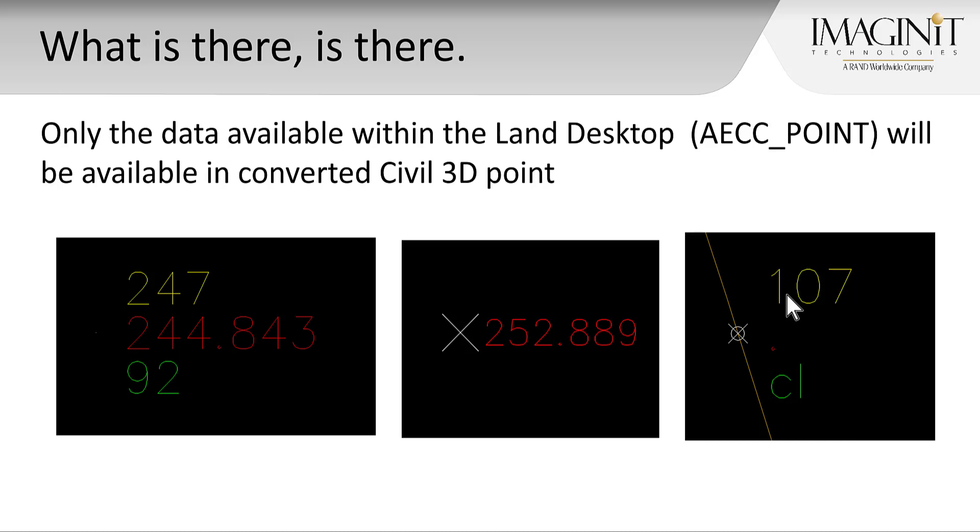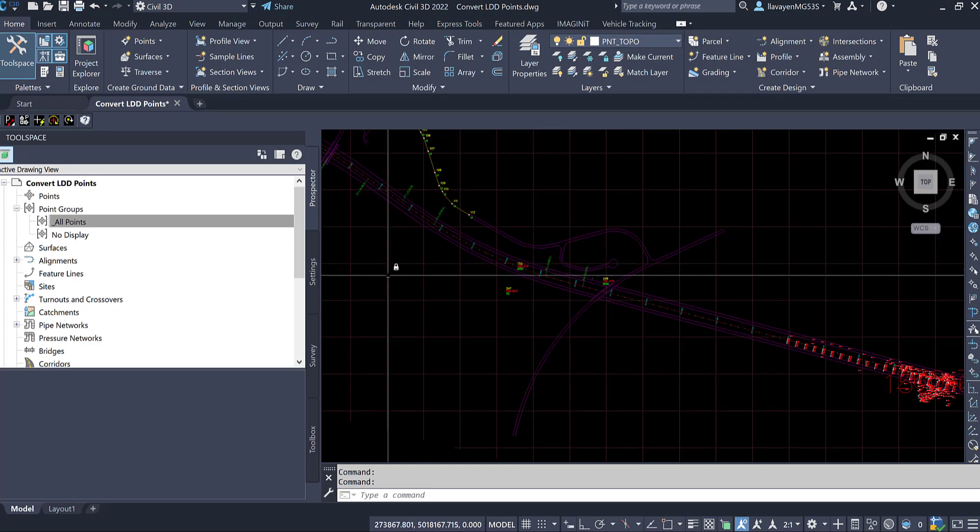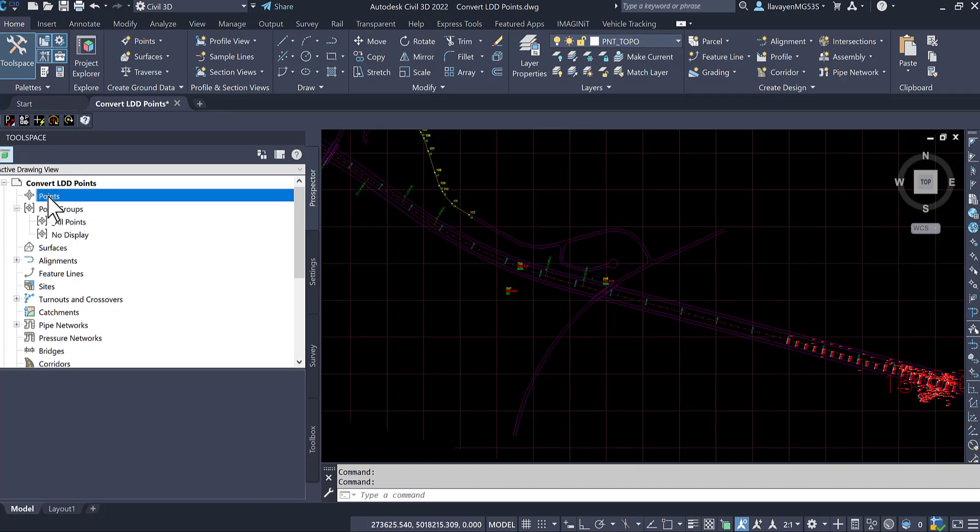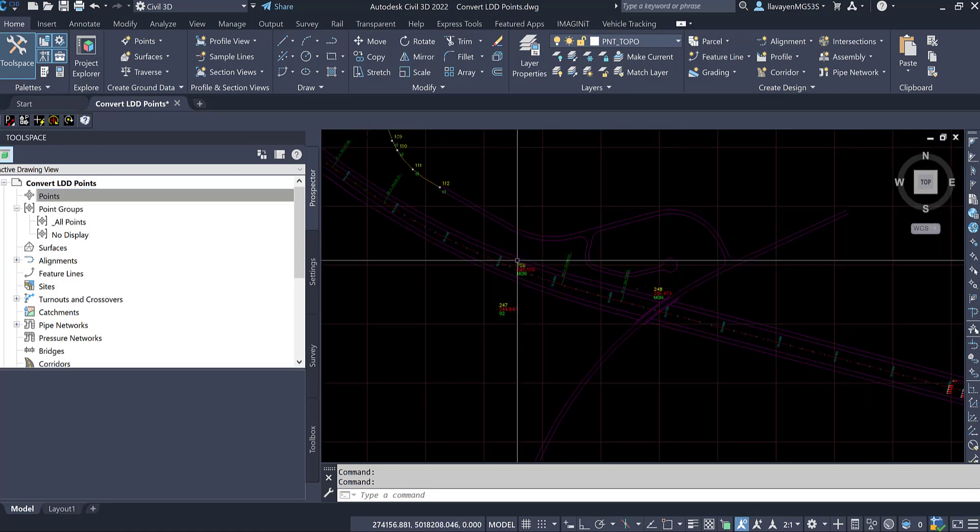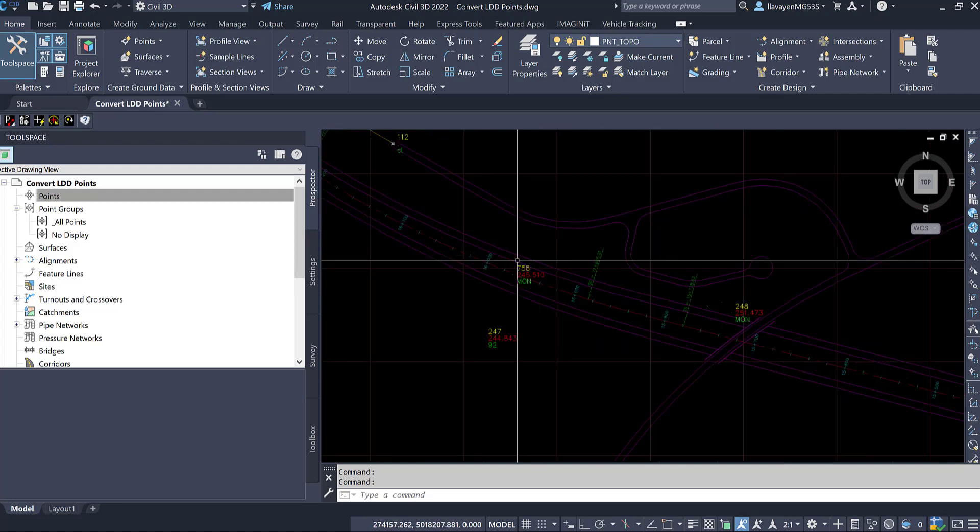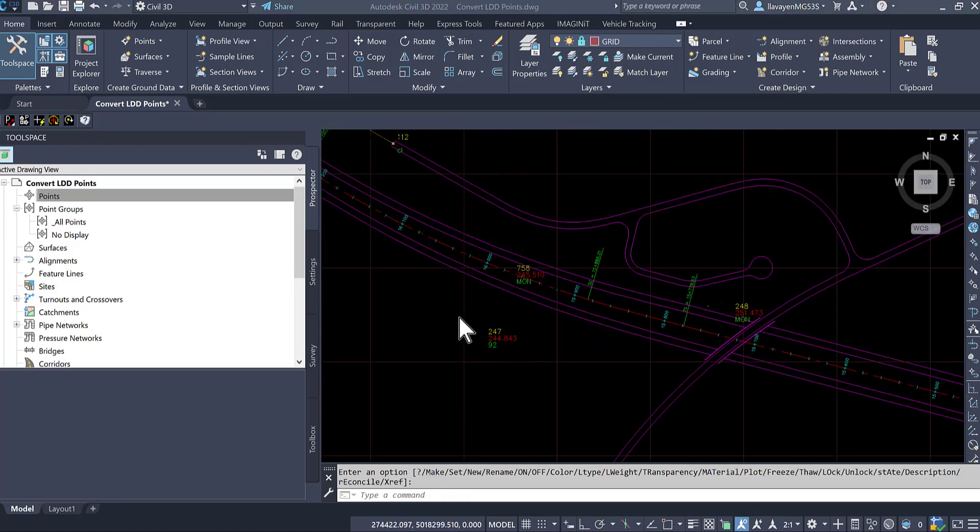Let's jump right into Civil 3D and check this out. I already have a drawing open here. You will notice that I do have a couple point groups, but in general, I appear as having no Civil 3D points readily available. On screen, I do have a series of points that I can take a look at and work with.